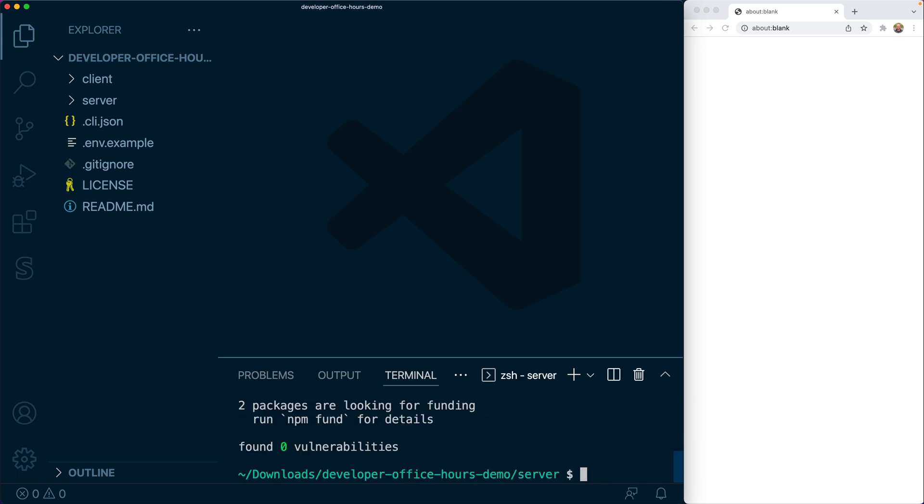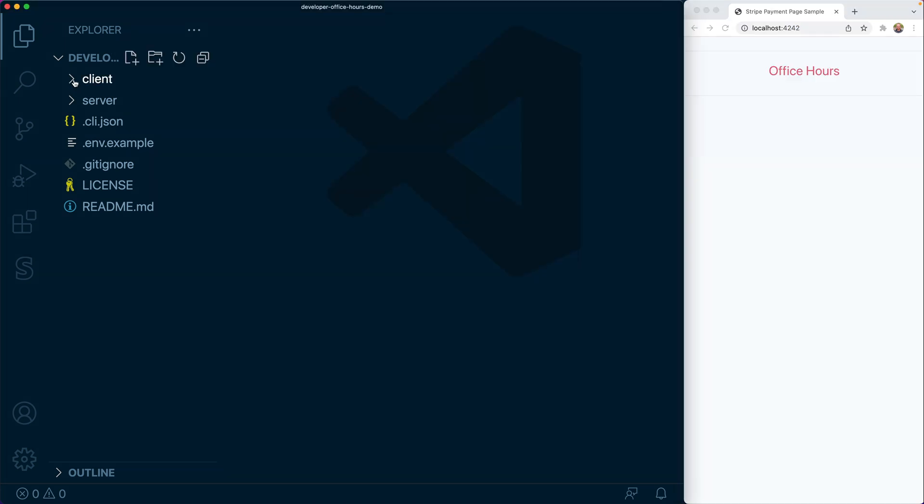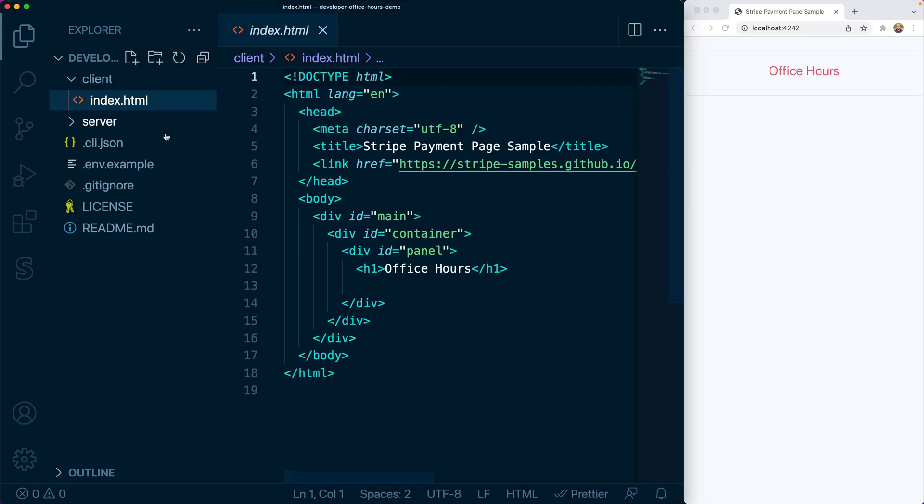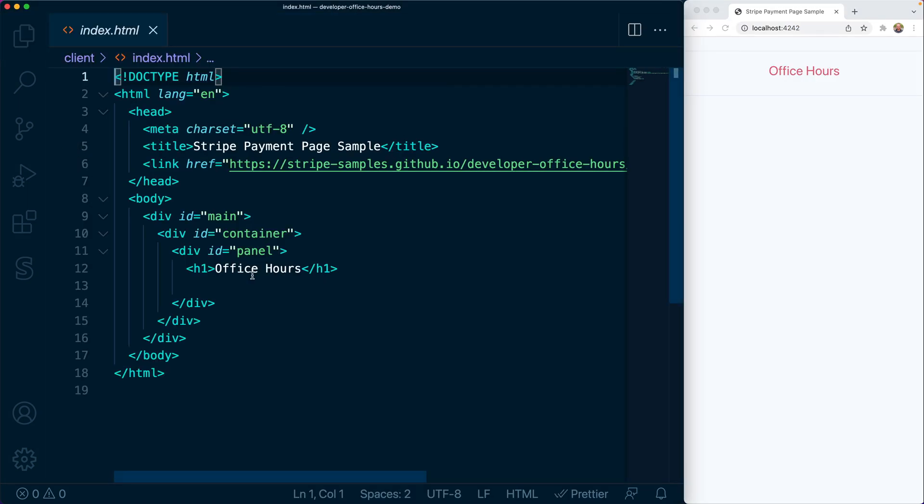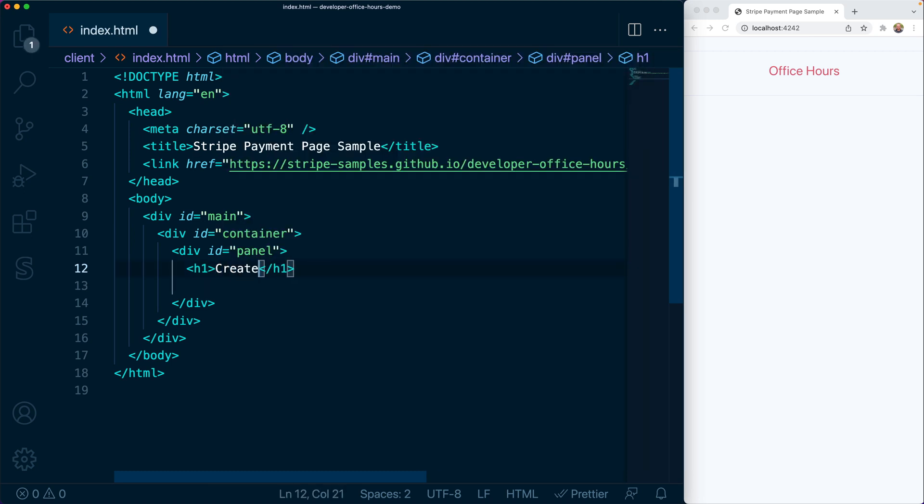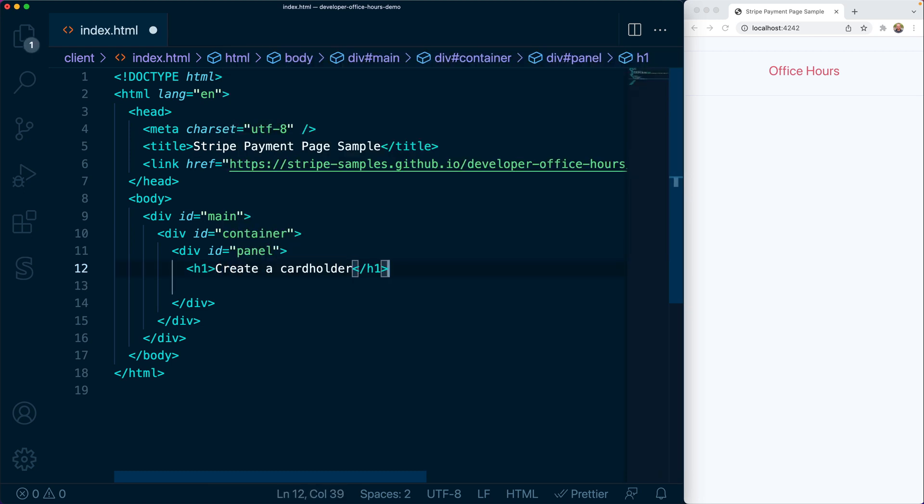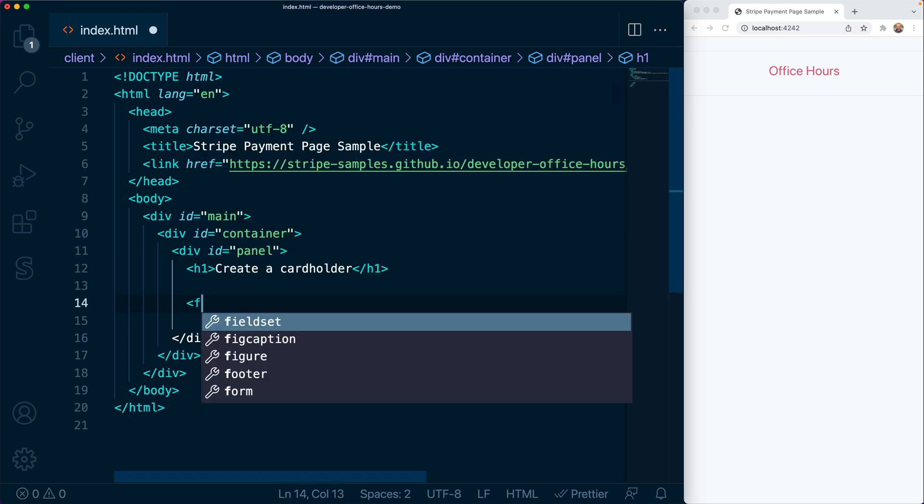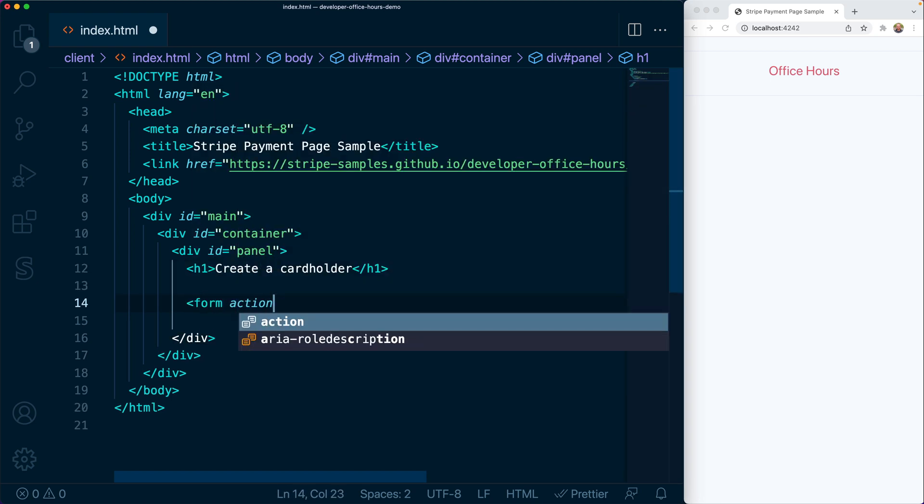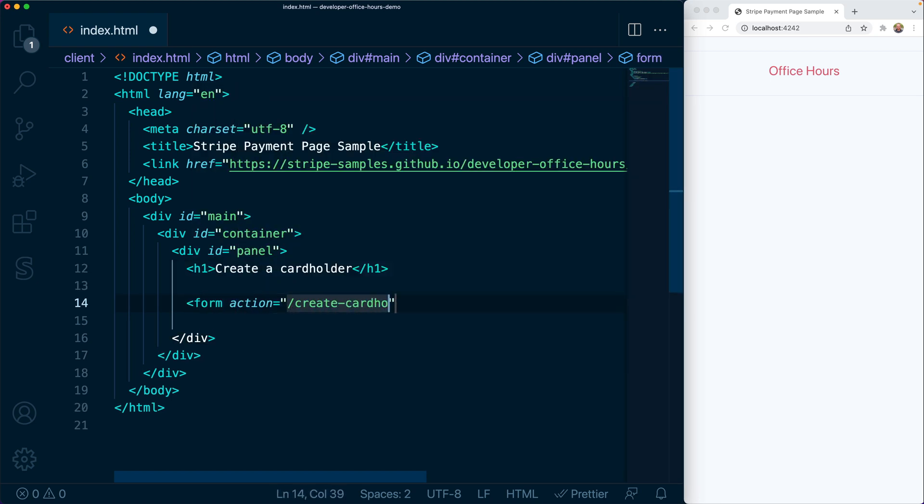We'll jump into the terminal to install some dependencies and start the server. Let's update this index page and add a form for creating cardholders. Now, in practice, you might create cardholders that are related directly to your authenticated users, or you might automatically create a cardholder for a connected account as soon as it's set up with Stripe Connect.